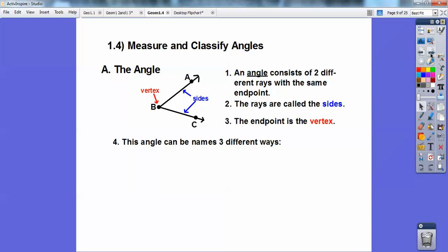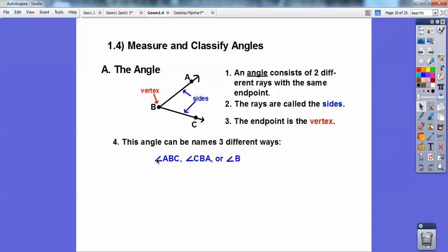This angle can be named in three different ways. I can say angle A-B-C, I can say angle C-B-A, and since there's only one angle here, you can just call it angle B. You put a little angle symbol with them — so angle A-B-C, angle C-B-A, or just angle B.